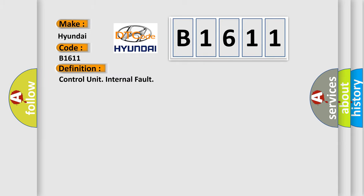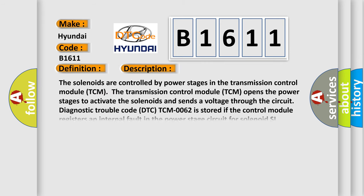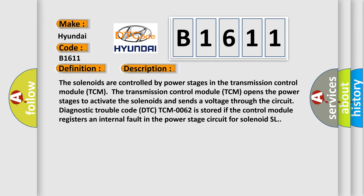The basic definition is control unit internal fault. And now this is a short description of this DTC code. The solenoids are controlled by power stages in the transmission control module (TCM). The transmission control module opens the power stages to activate the solenoids and sends a voltage through the circuit. Diagnostic trouble code DTC TCM-0062 is stored if the control module registers an internal fault in the power stage circuit for solenoid SL.